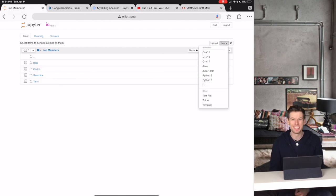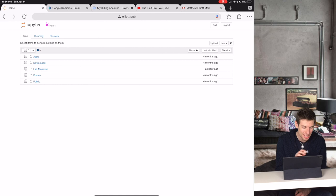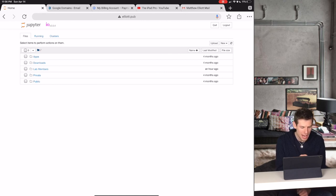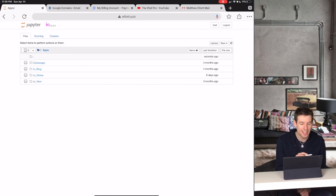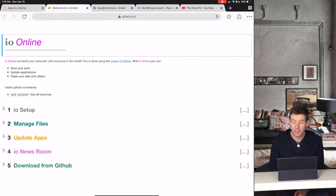So now you might be wondering, if each person has their own clouding environment, then how do we actually work together as a lab? Well, for that, we use IO Online.